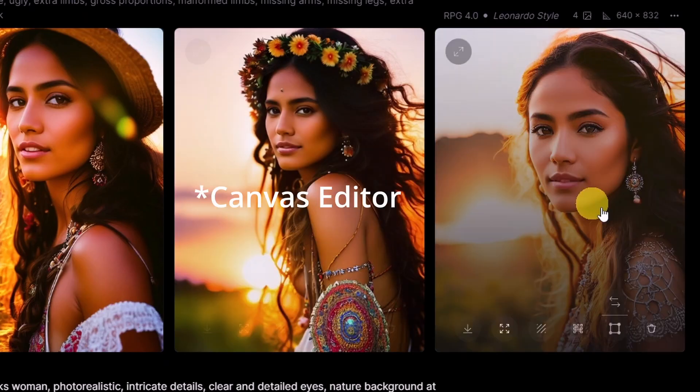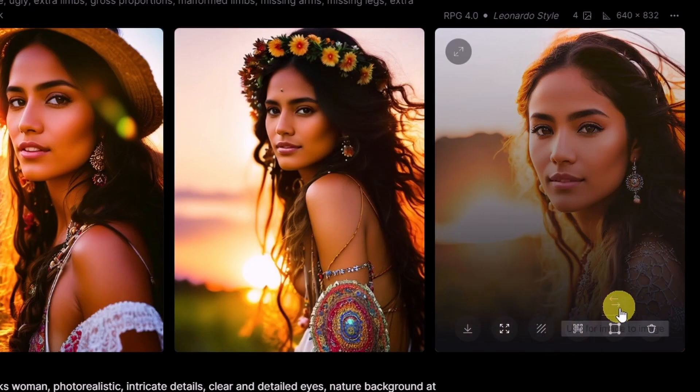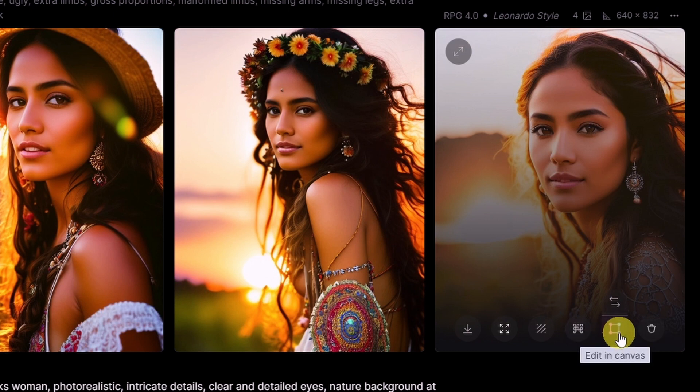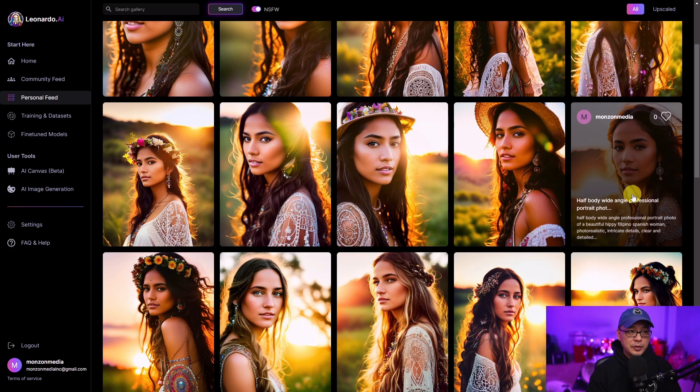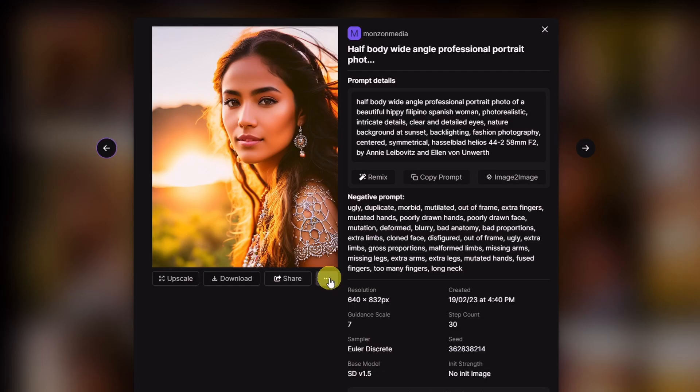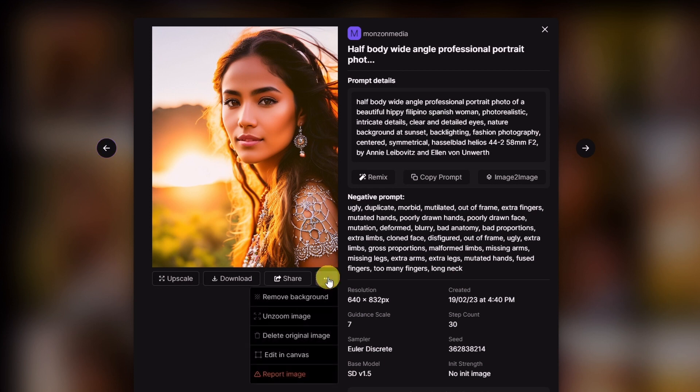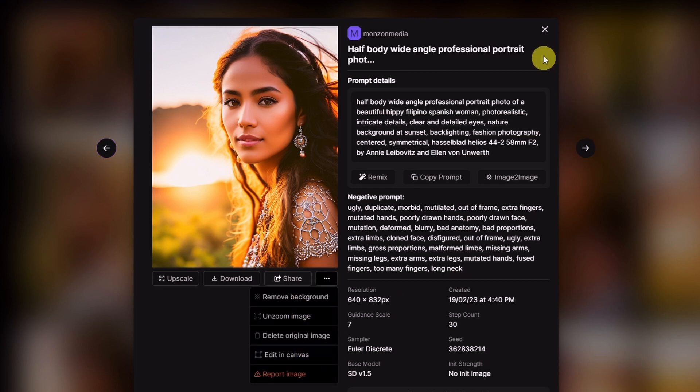You can access the canvas editor here if you click on this icon here, it says edit in canvas. Simply click on this and you'll be directed to the canvas editor, or if you happen to have previous photos that you generated you could simply go to your personal feed here. If you click on the three dots here you'll have more options and as you see here we have edit in canvas.